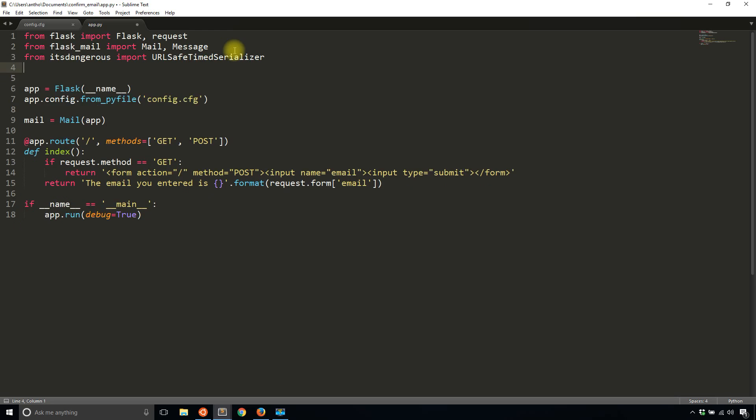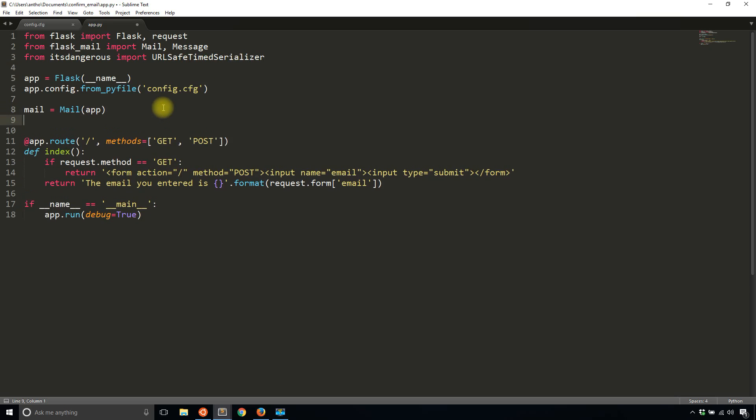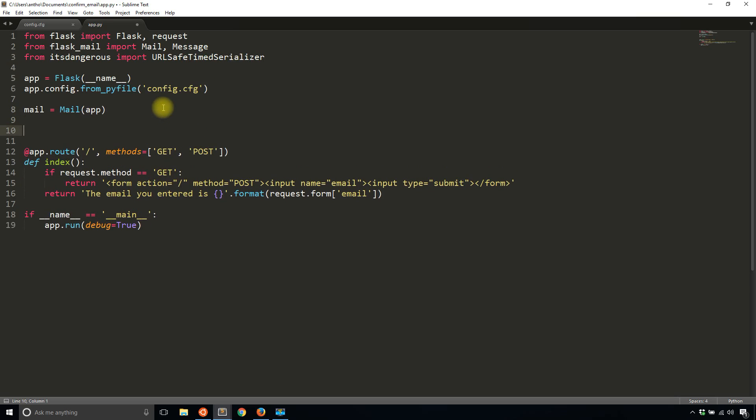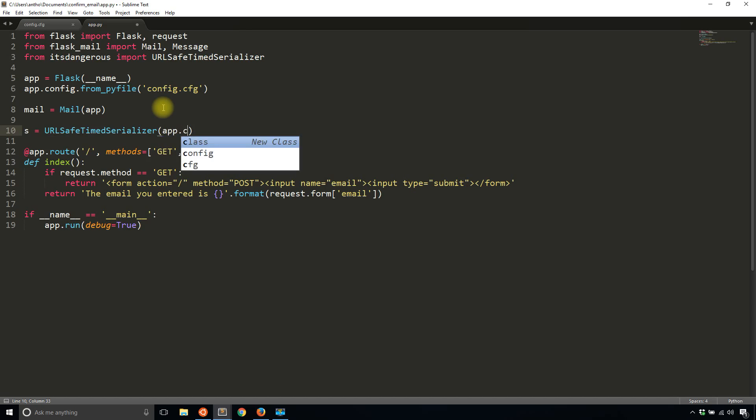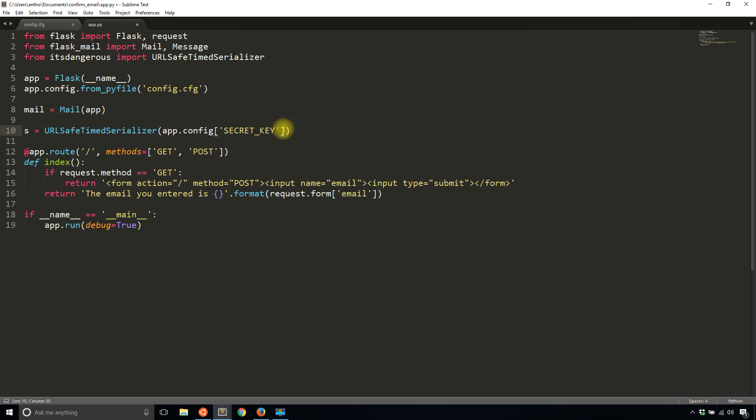So once ItsDangerous is imported, you're going to create a serializer or instantiate one. So call the class and then you're passing in a secret value. Now this can be your secret key for your app. So one way to do that is app.config['SECRET_KEY'], but I don't have a secret key. So I'm just going to put in a value, but just know that this value is supposed to be secret. So keep it safe. This is a secret.